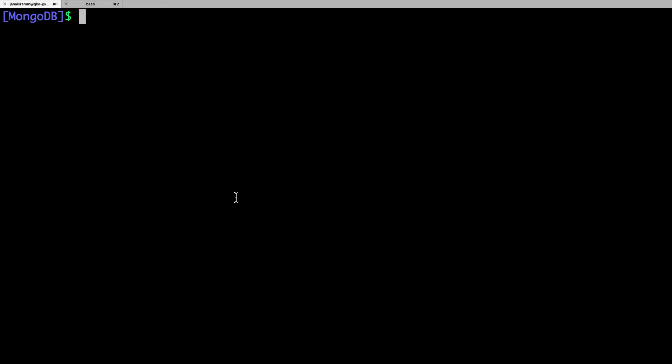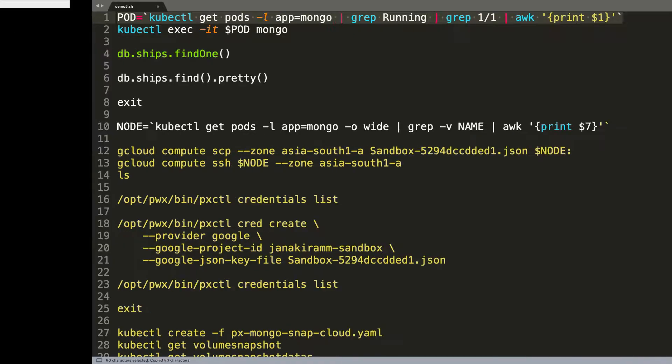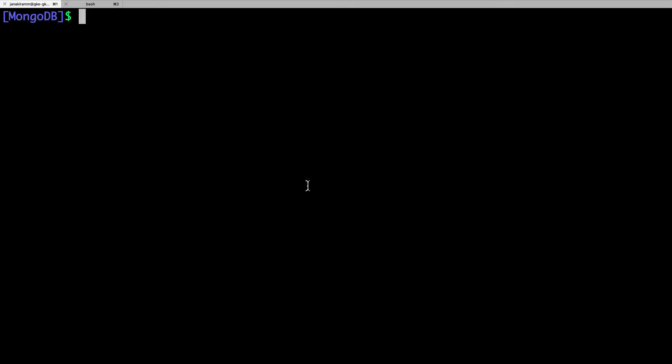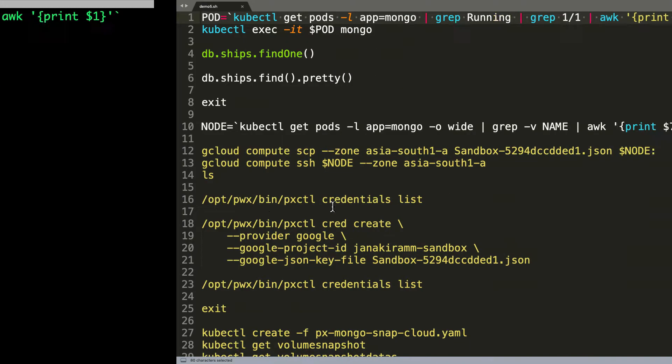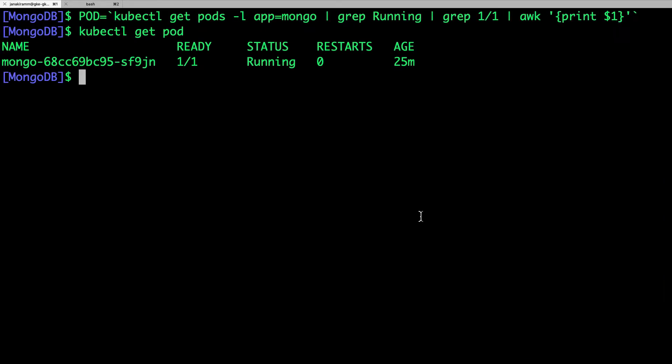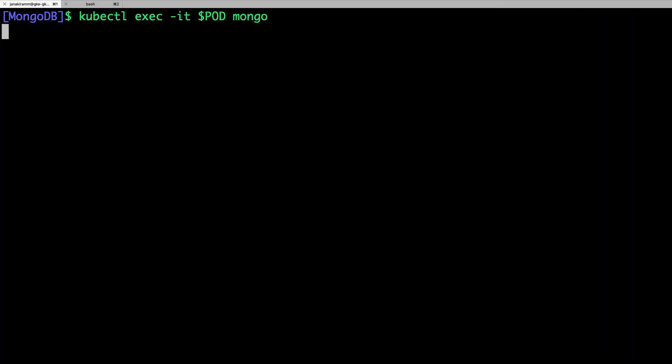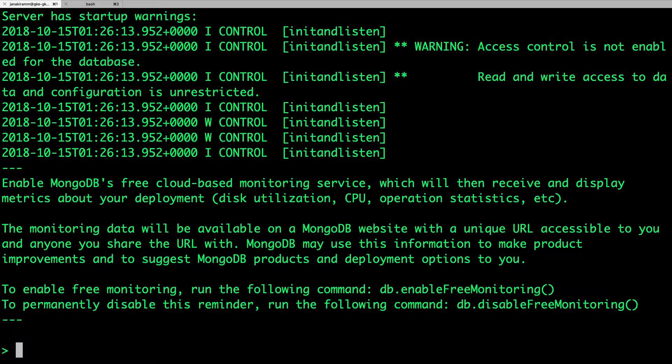So let's explore the environment. We have one and only one pod that's currently running MongoDB, and this pod is a part of the deployment. And MongoDB here comes with some sample data, which we are going to use as a part of the use case.